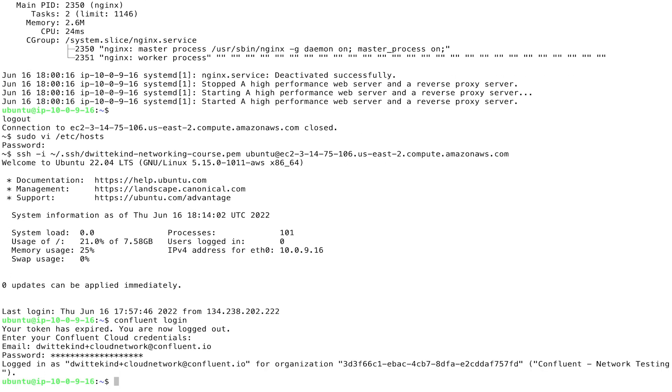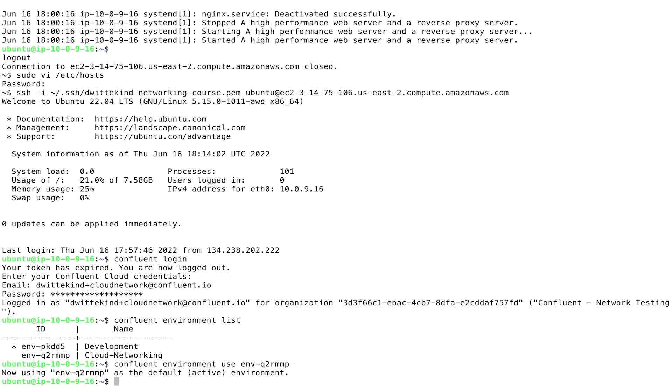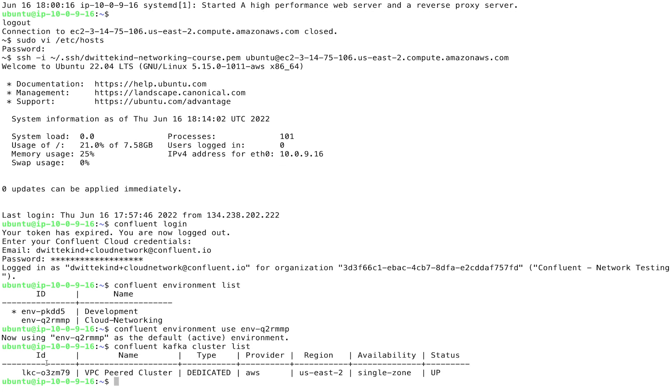And we'll go ahead and issue a Confluent environment list. And a Confluent environment use to set the Confluent Cloud networking course environment as the default. And we'll then set the VPC peer cluster as the default. So we'll do a cluster list and a cluster use with our newly created VPC peer cluster.